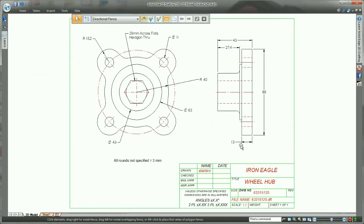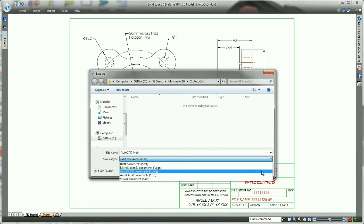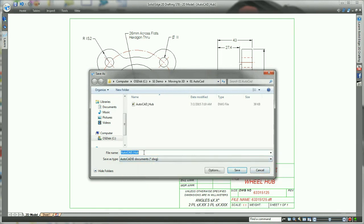Once finished, you can either stick with the Solid Edge file format, or save back out to .dwg format. Simple and free. I did mention that right? Free.